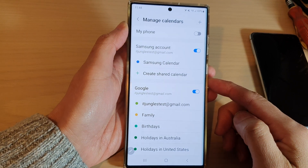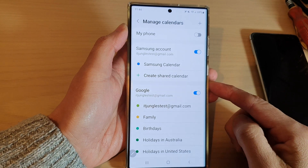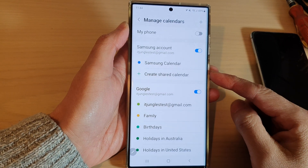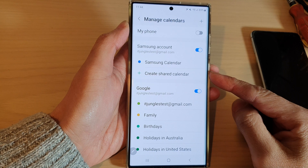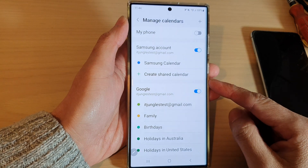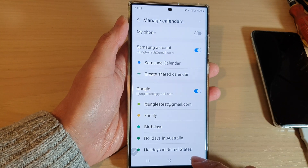Hey guys, in this video we're going to take a look at how you can create a shared calendar on the Samsung Galaxy S22 series.